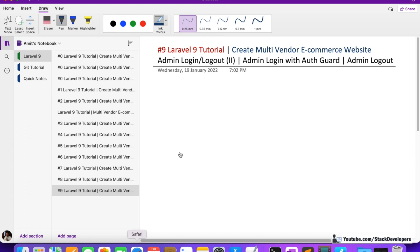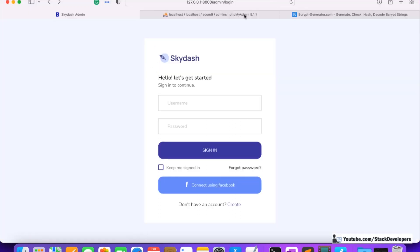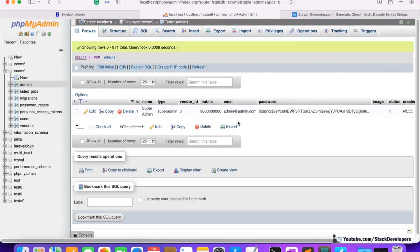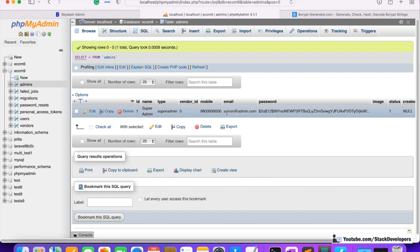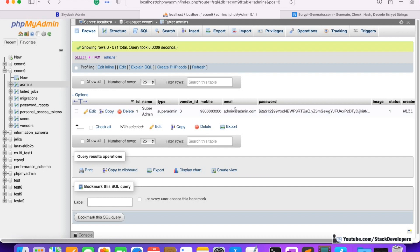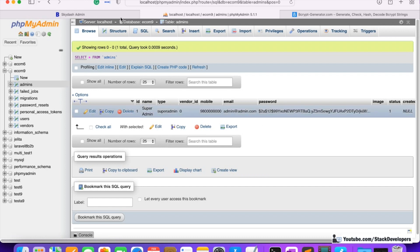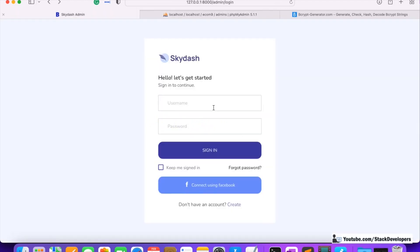In the last video, we were able to generate one record in the admin table with the help of seeder. And in this video, we are going to login into the admin panel with the help of this record — this email and password.